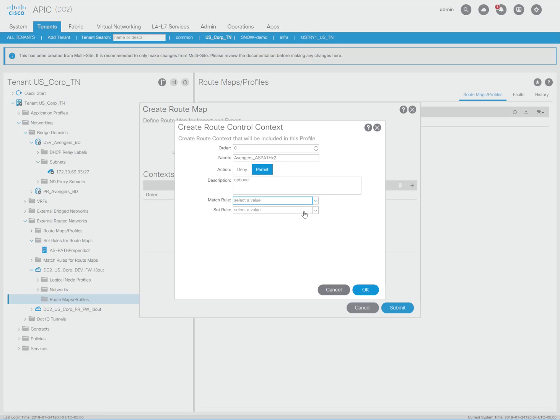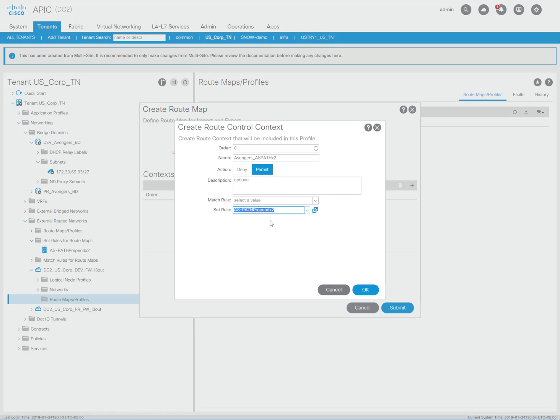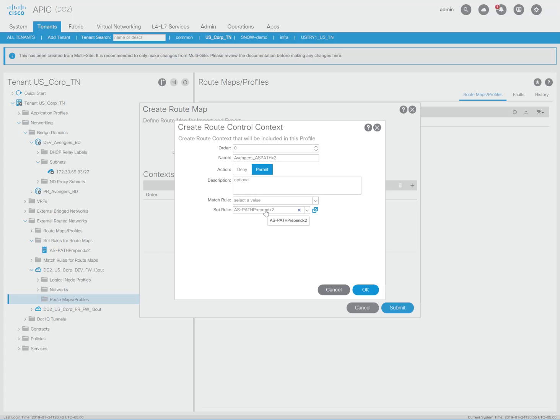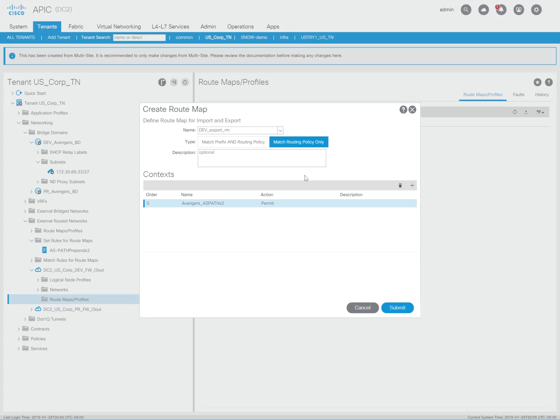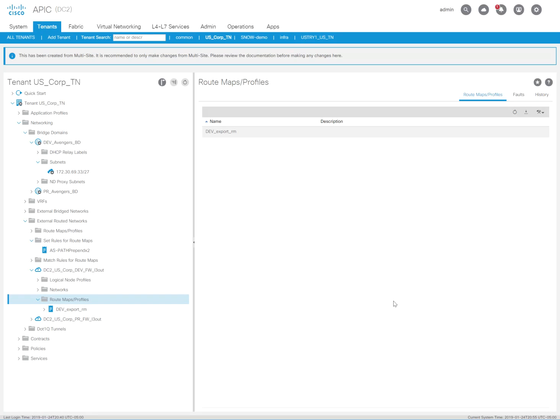So I'm going to just do the set rule here. And I'm going to say setting the rule, which is the ASPath prepend X2, which is what we just created. So in this route map, anything that is matched, set it with a prepend of two—meaning prepend of 65221 twice. I'm going to hit OK, then hit submit.